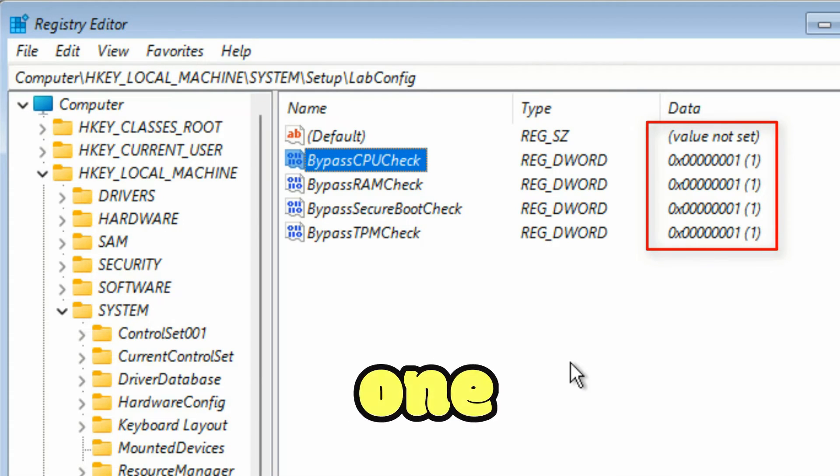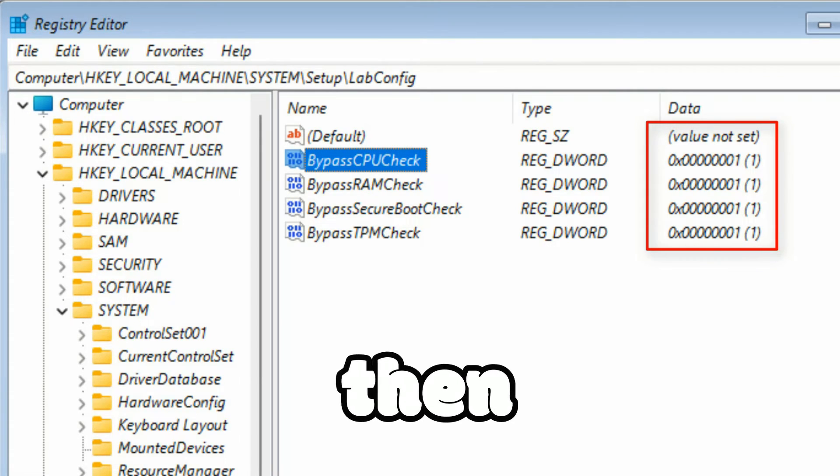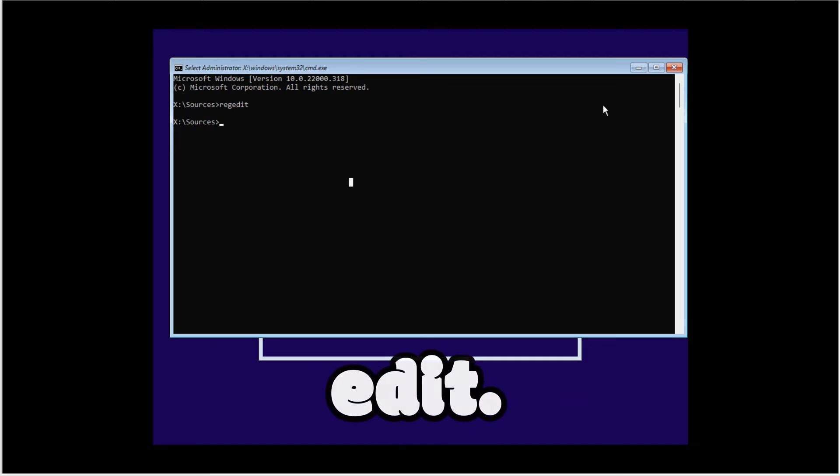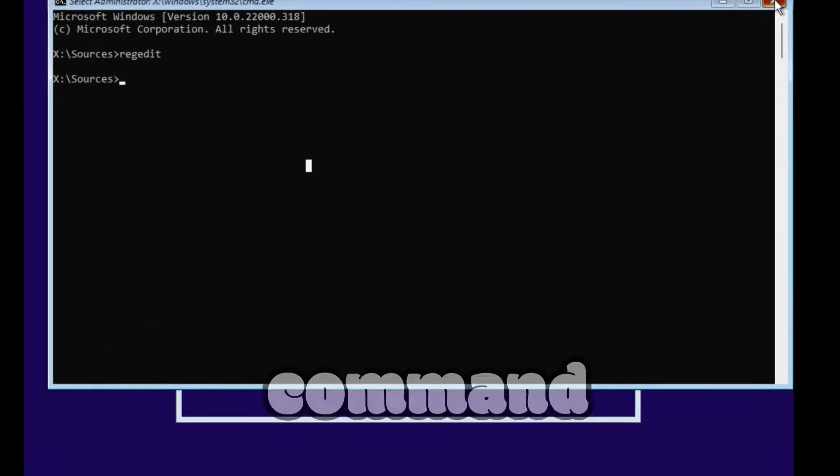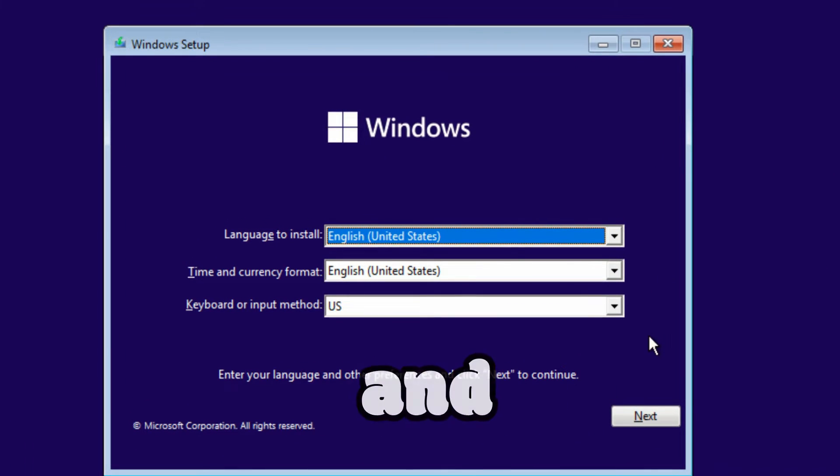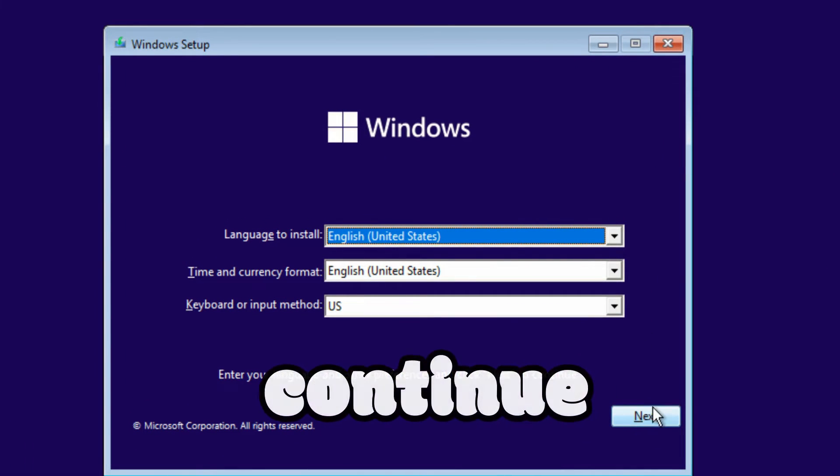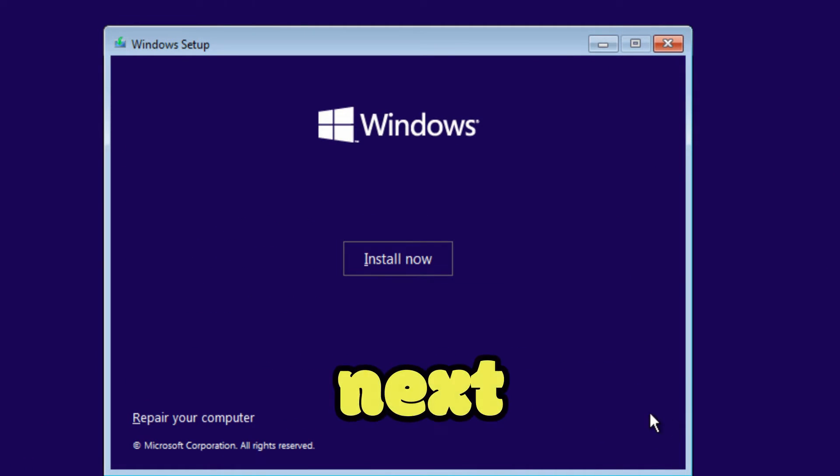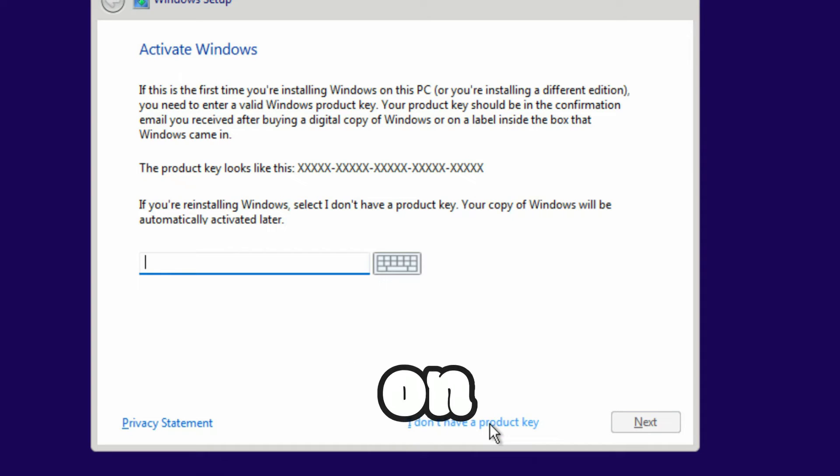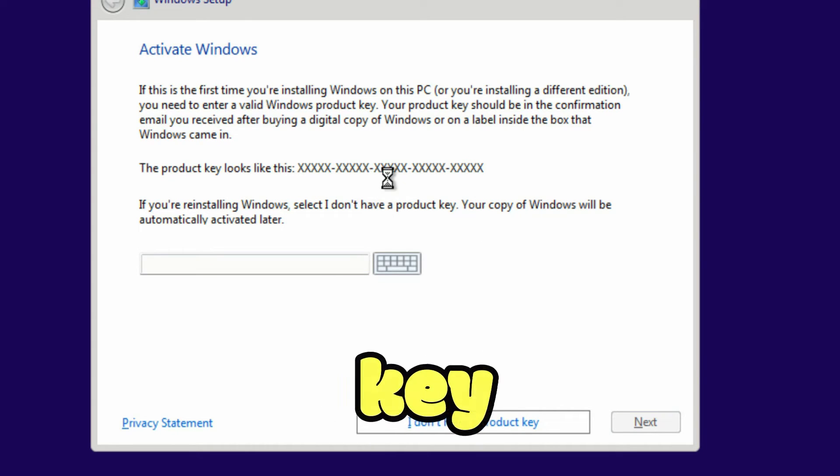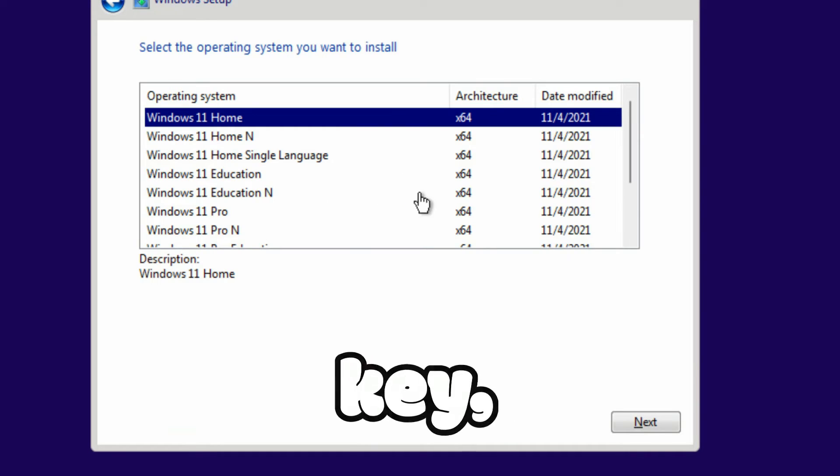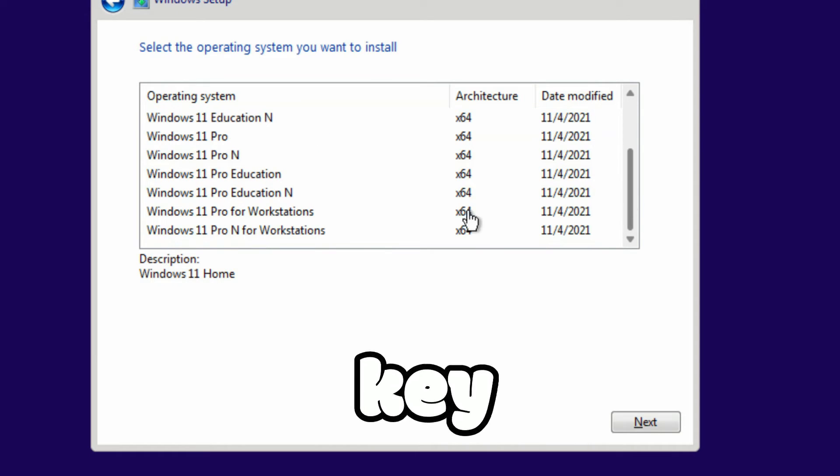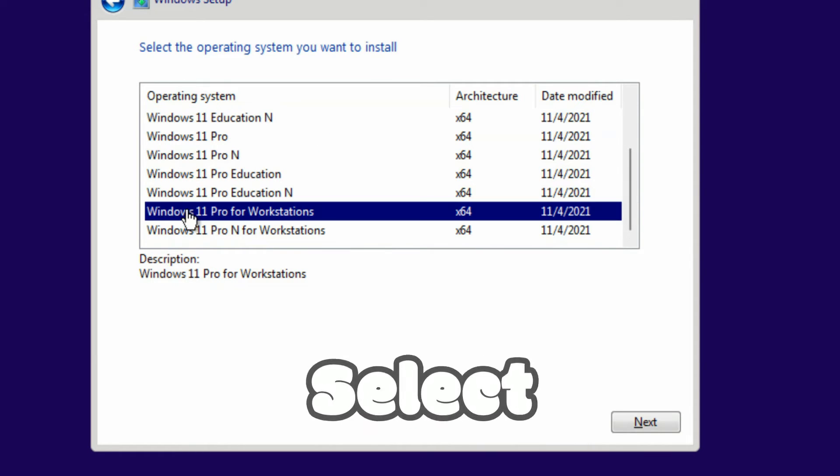And then close the regedit, close the command prompt, and then continue the installation. Click on Next, click on 'I don't have a key for now.' If you have a key, you can enter the key as well.